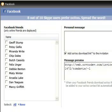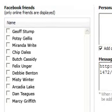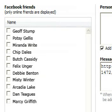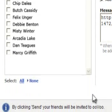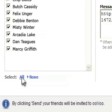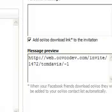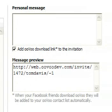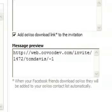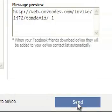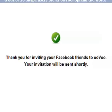Once you're signed in, you'll see a list of your friends who are currently online. Select the people you want to invite to join, or click All to invite everyone. If you want, you can also write a personal note to your friends, or you can just send them the standard message.